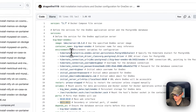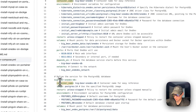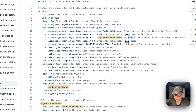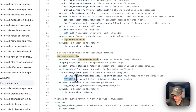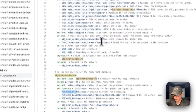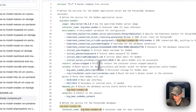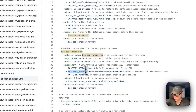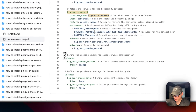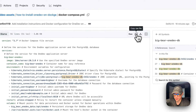Going back up to the Hibernate config on the main service: big-bear-onedev-db is the service name referenced in the connection string, the database name 'onedev' matches the POSTGRES_DB, the connection username matches POSTGRES_USER, and the connection password matches POSTGRES_PASSWORD. So the main service connects to the DB service and stores all data there. The network and volumes are defined at the bottom. Now I'm going to copy the raw file and go to Dockge to get this set up.